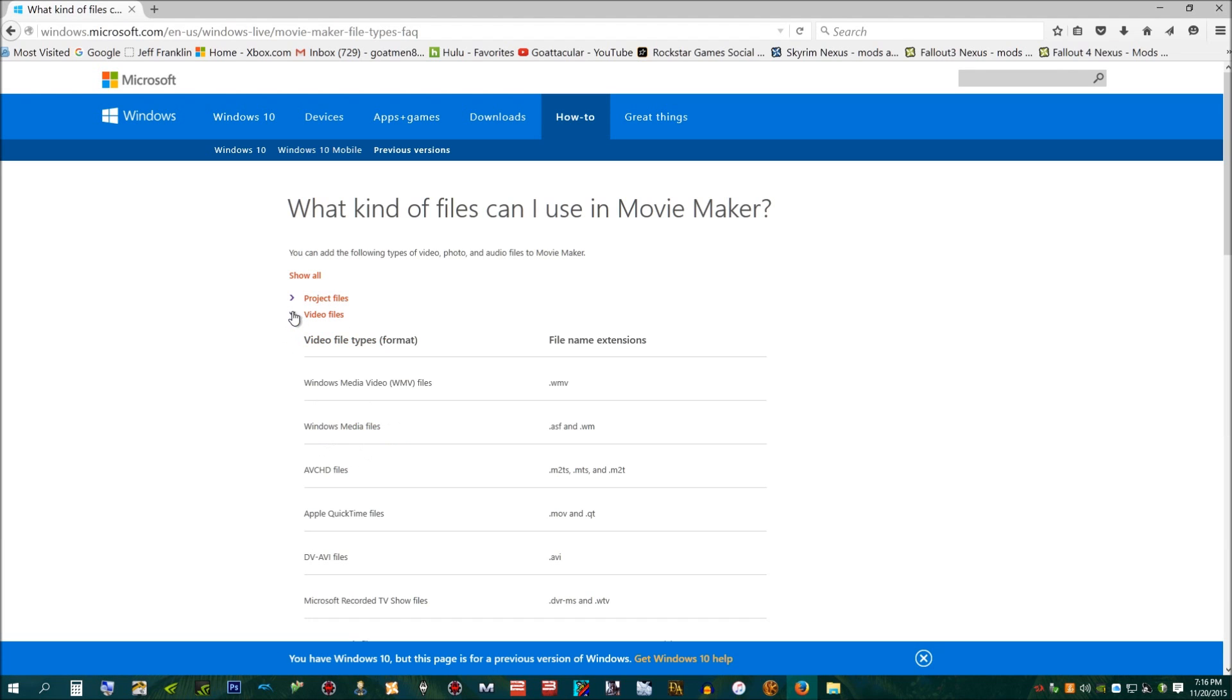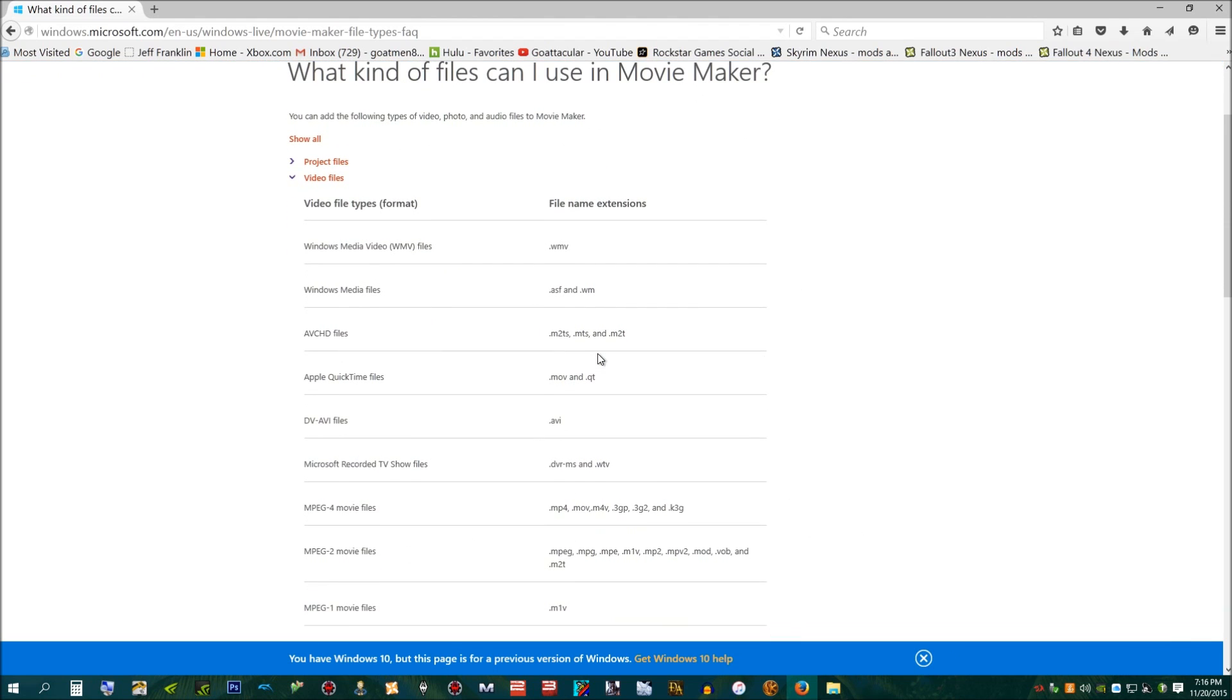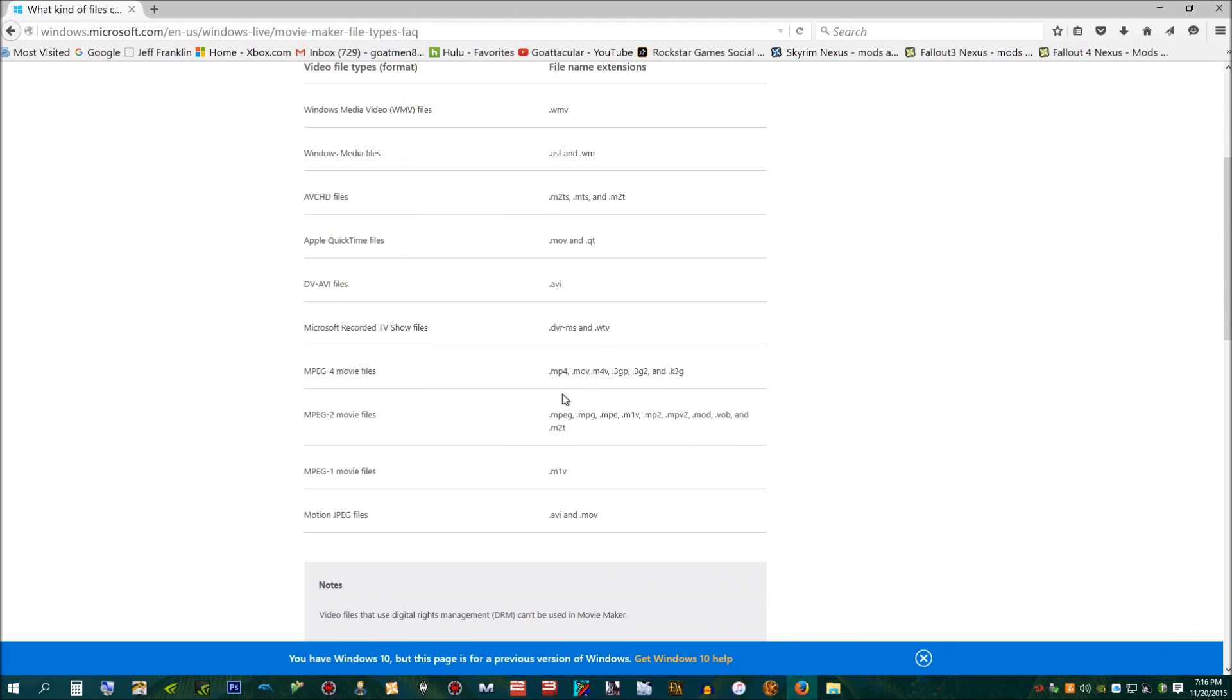So, under Video Files, I'm going down, looking at this, and I see MPEG-4 Movie Files, which includes the .mp4 extension.